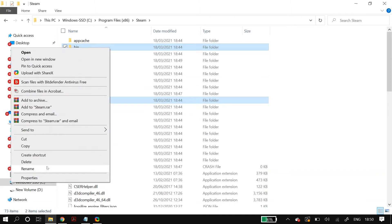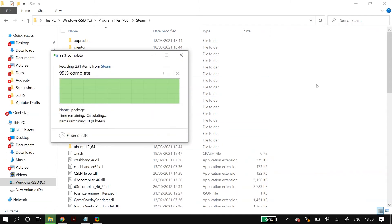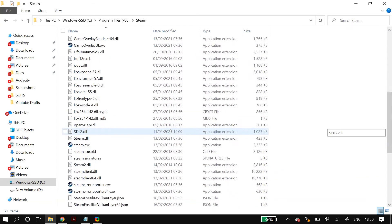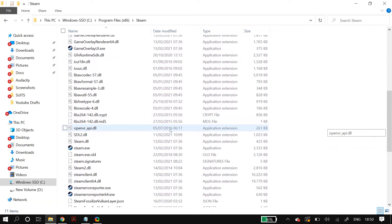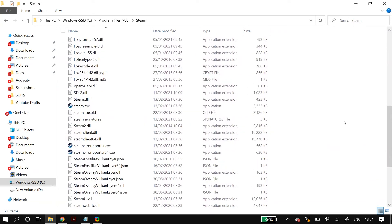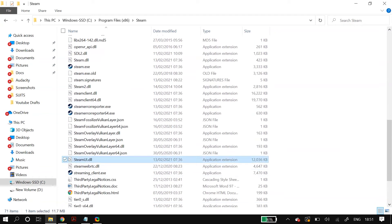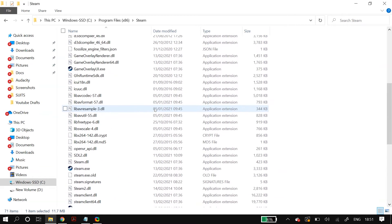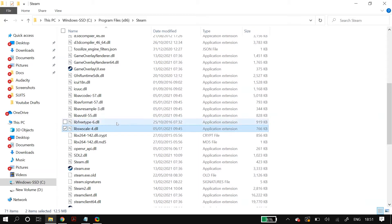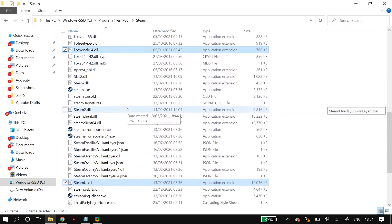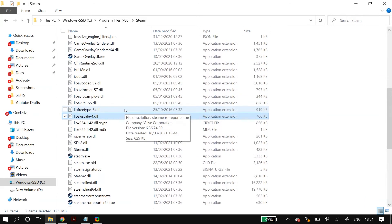If that did not fix the problem, go back to the Steam installation directory and this time delete 'steamui.dll' and 'livescale.dll'. After deleting both files, restart your PC and check whether that fixed your problem.